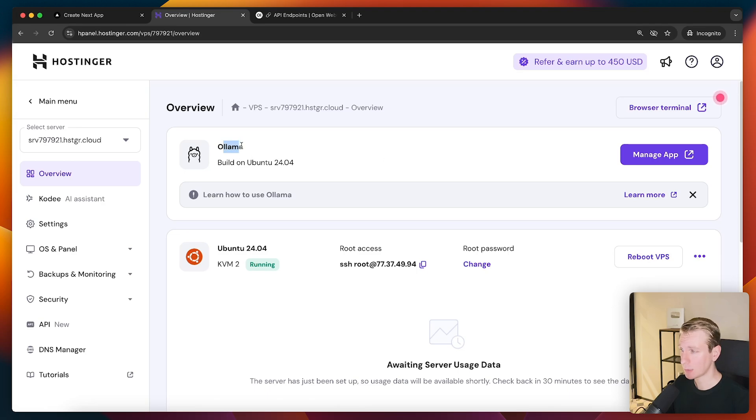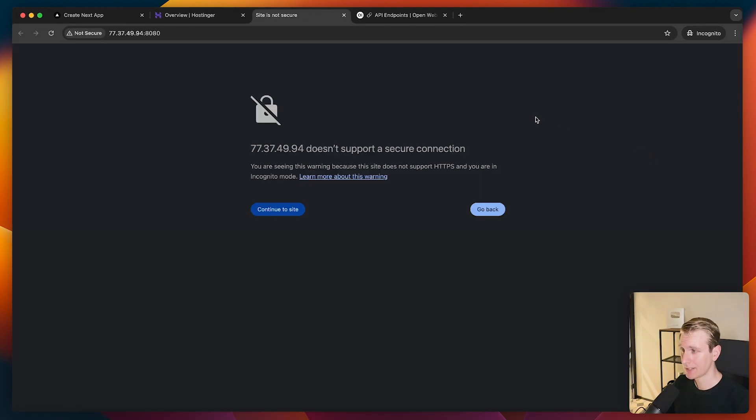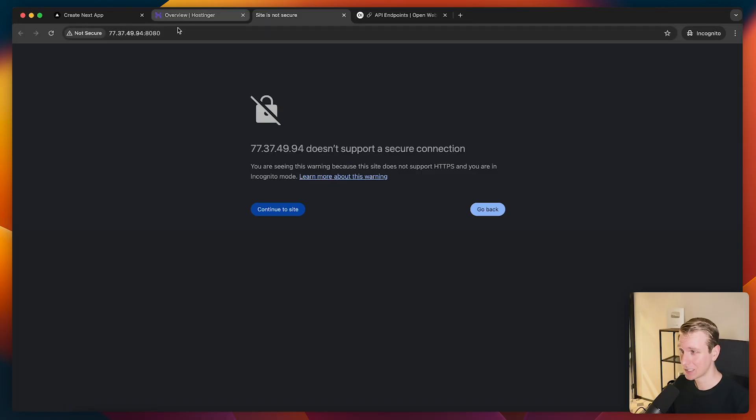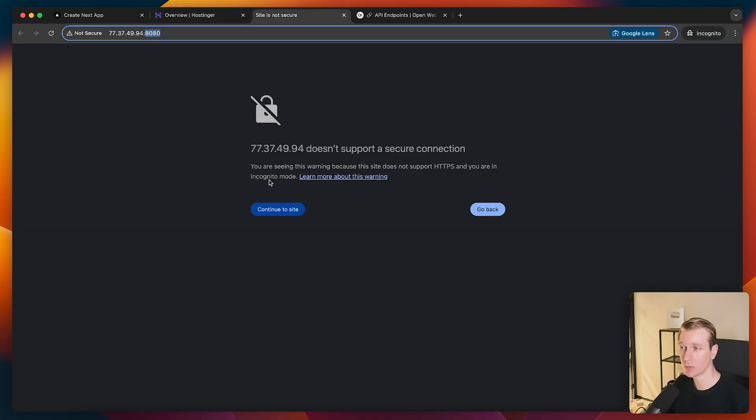And if I now click on Manage App, I will actually go to port 8080 on my VPS. So you can see the IP is this one, and it's port 8080. And that's because Open Web UI by default runs on that port.